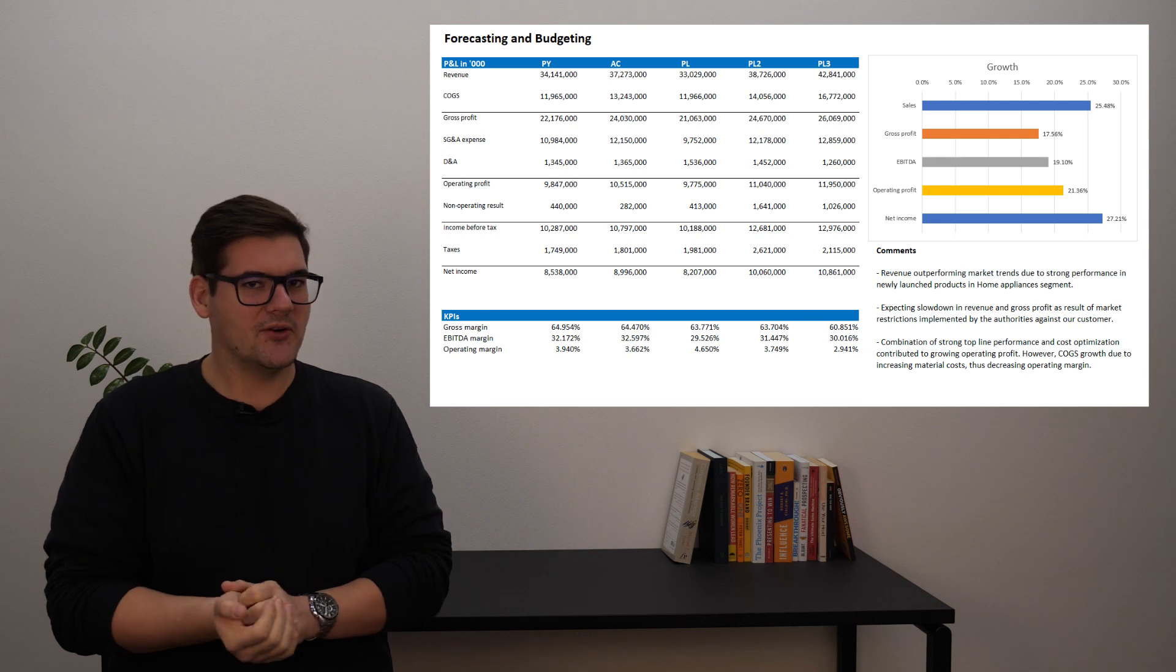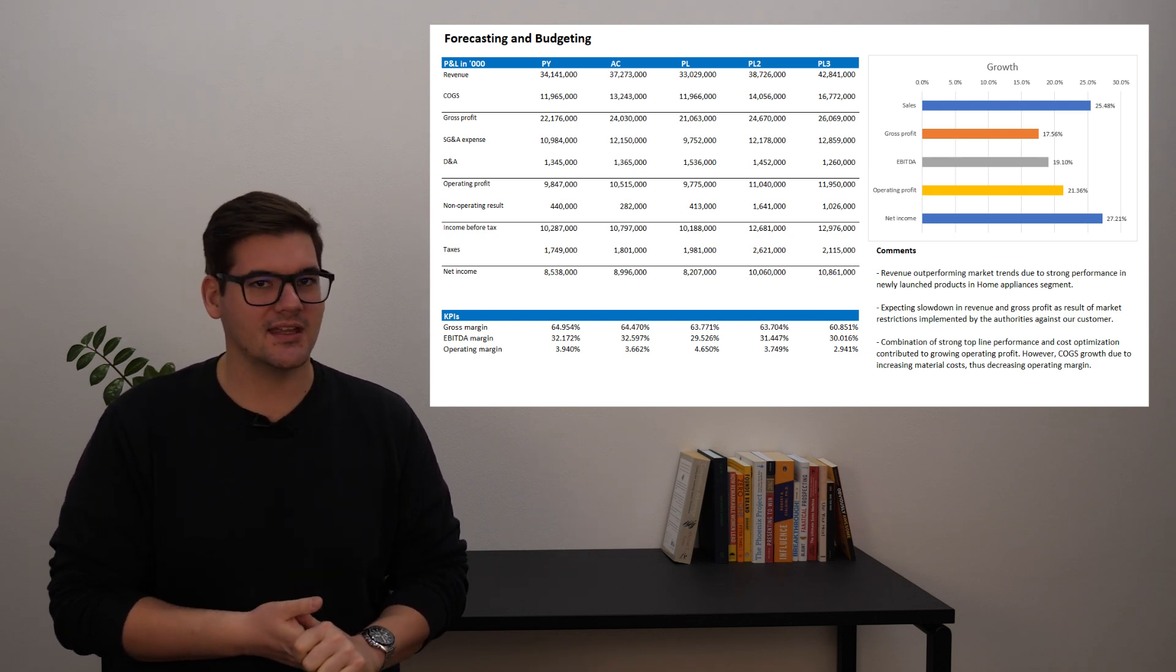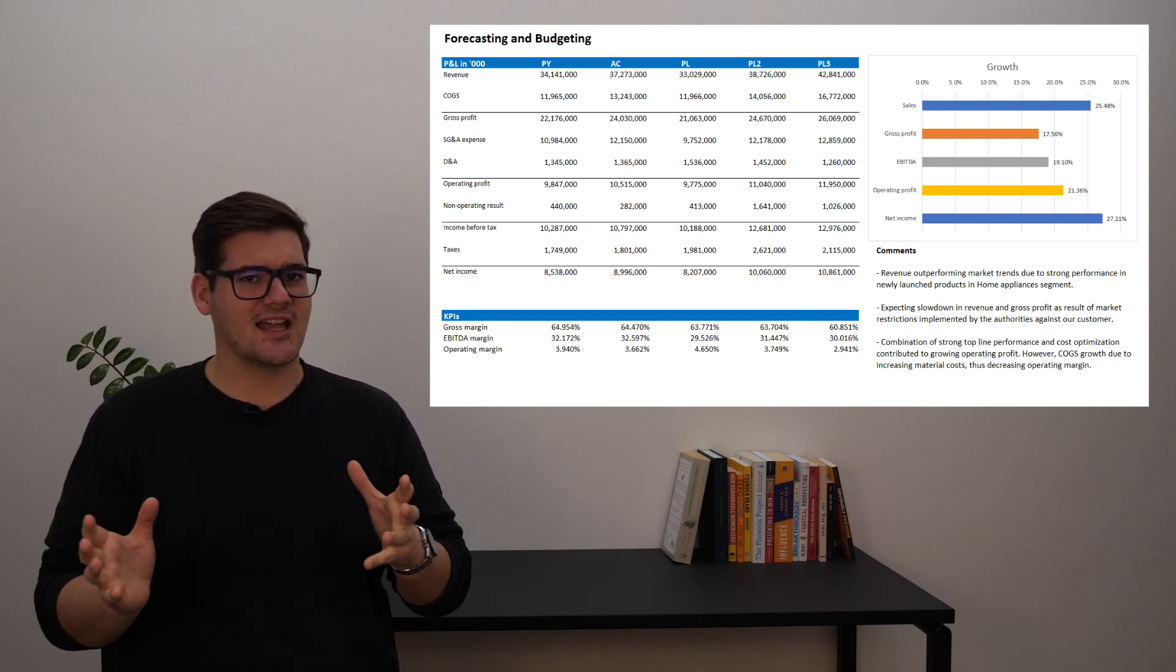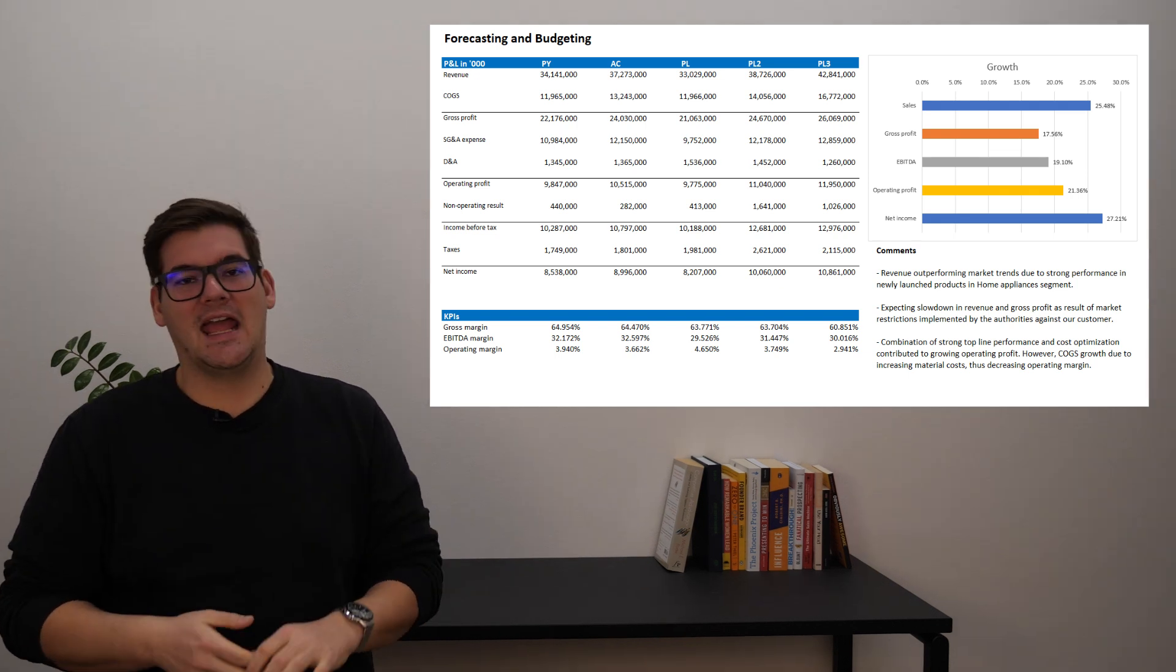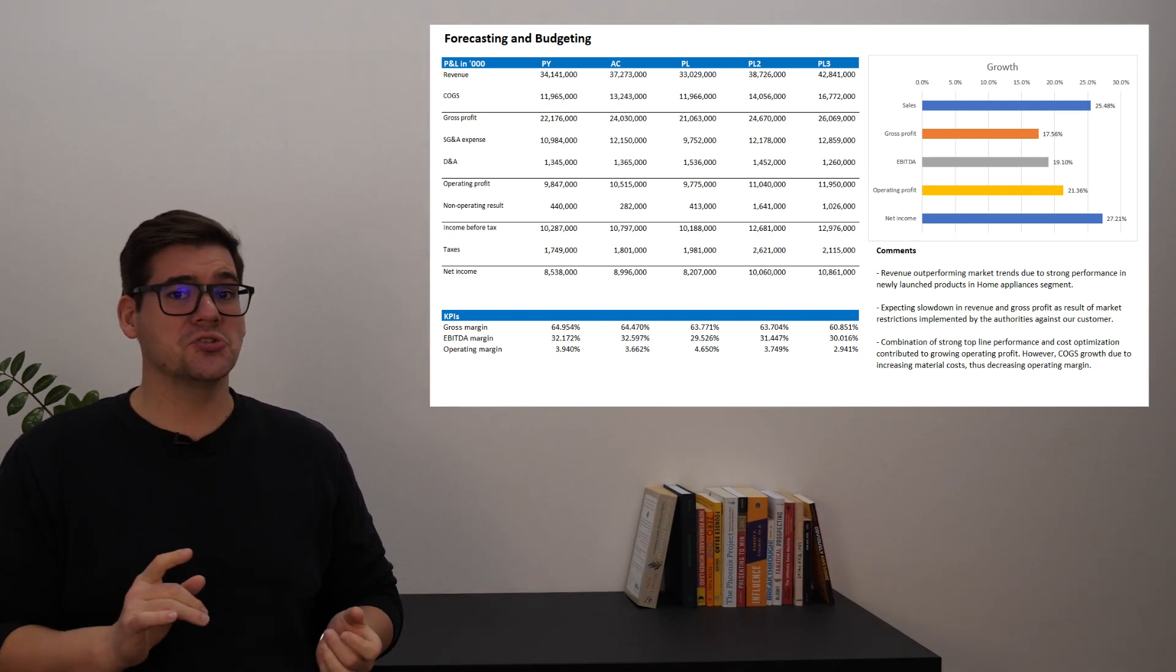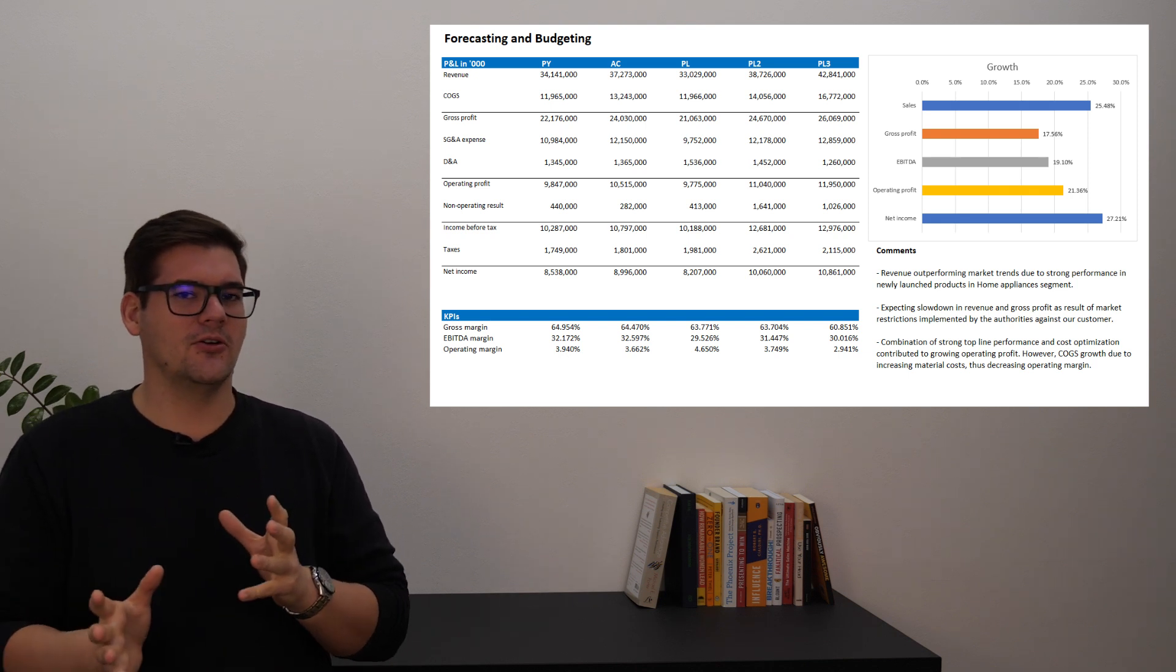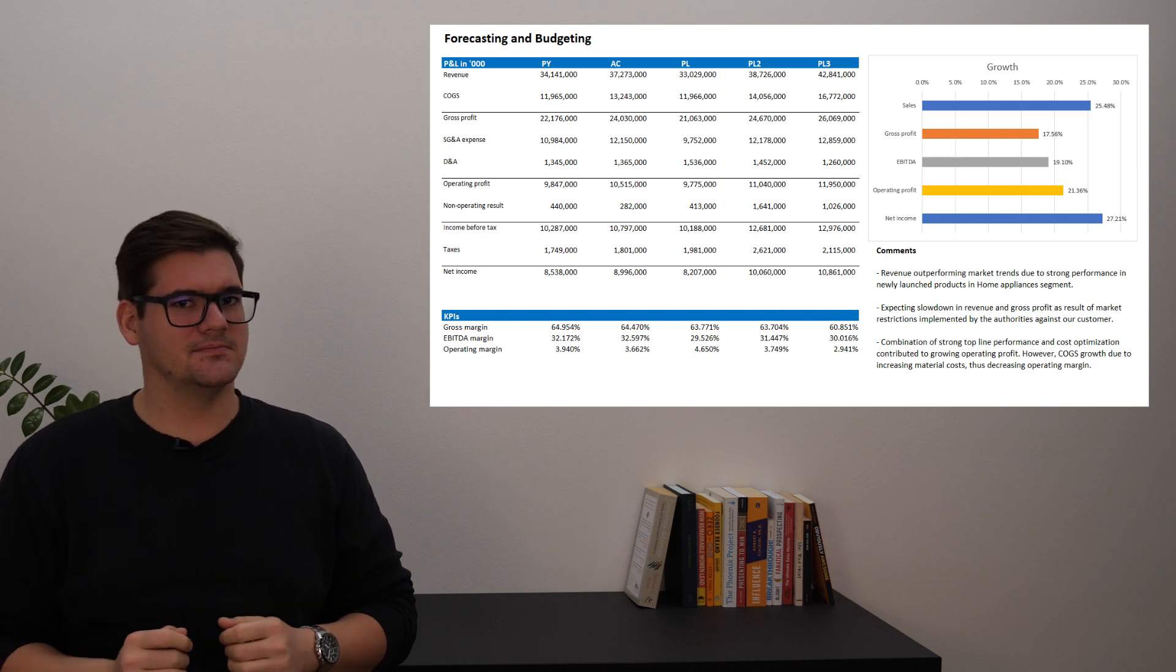However, one thing that I really think this table could do with is some variances. This would help us understand the differences between the plans a lot better. And one more thing that could use more context is the subtotals and totals, as right now we don't really know exactly what was subtracted and what was added.